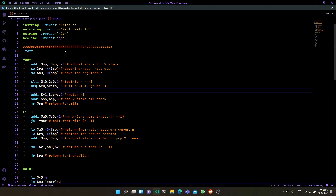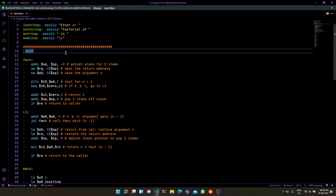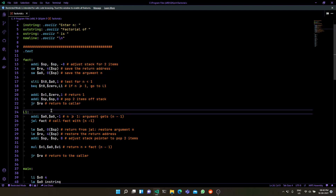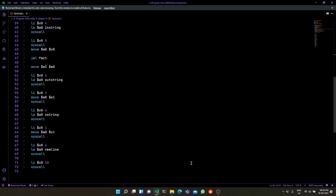This program called factorial.s is used for calculating the factorial of an integer. This is an assembly program, and there are a few nuances here. As you know, factorial is calculated using recursive functions, so this is a nice demonstration of how recursion and multi-level functions work in assembly.